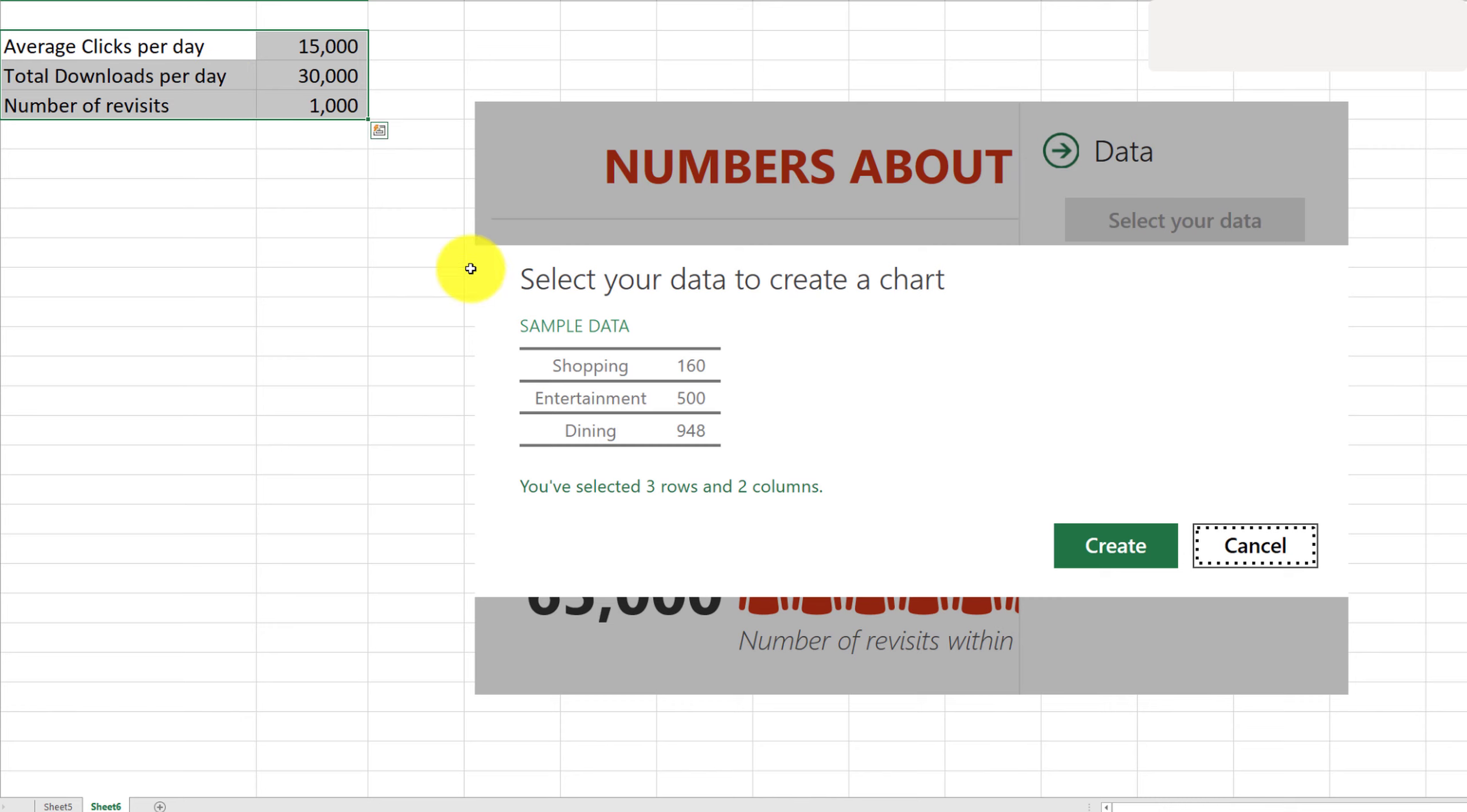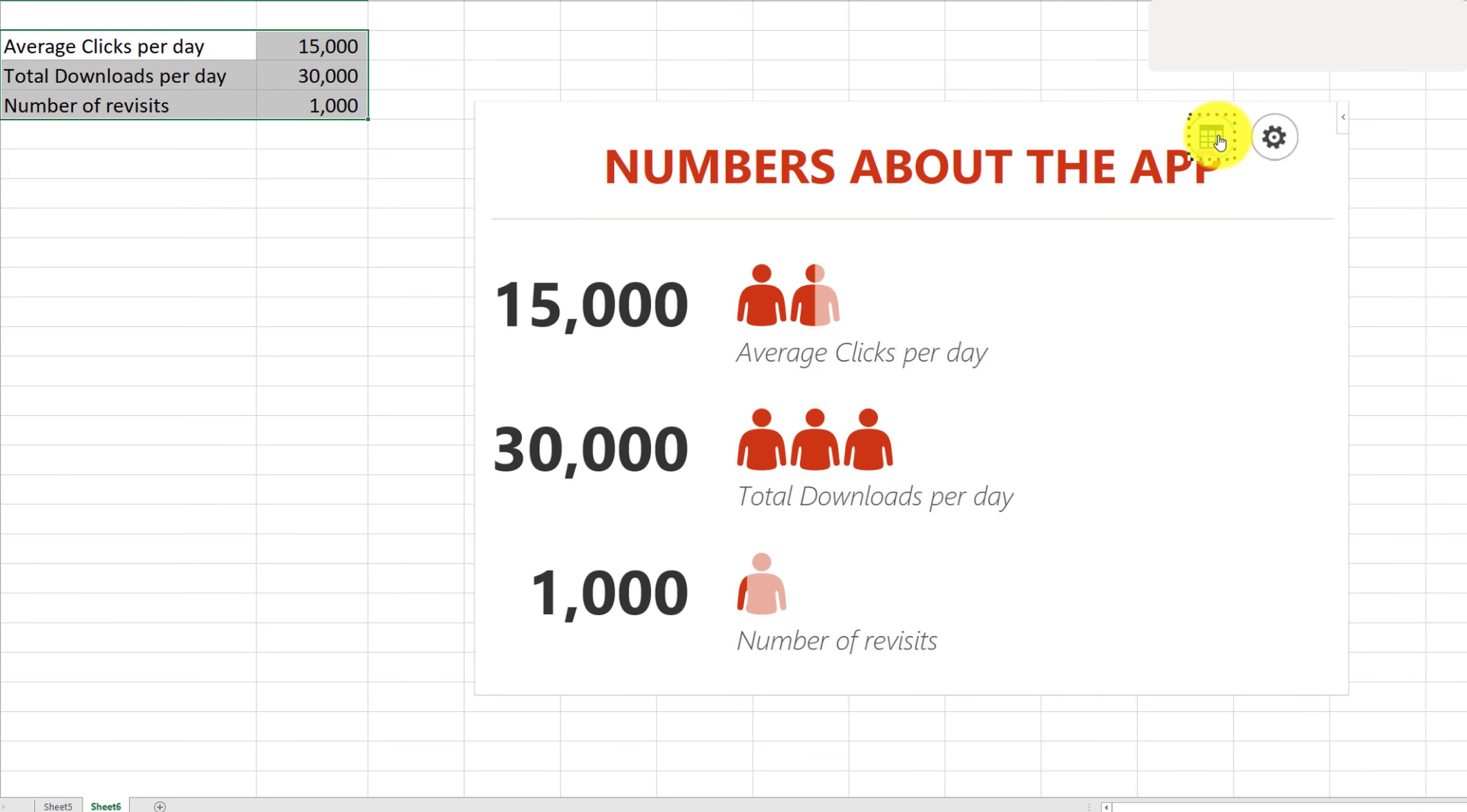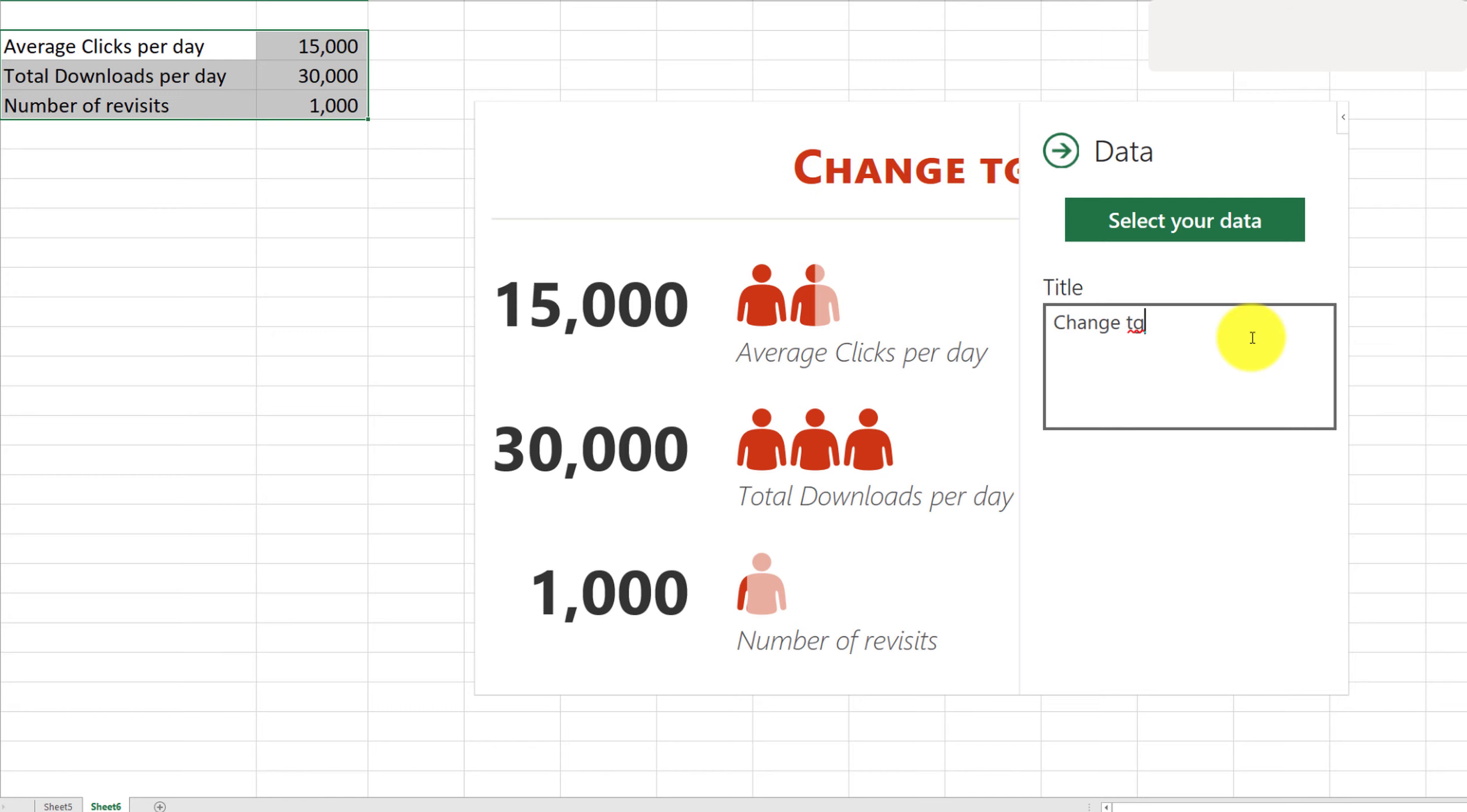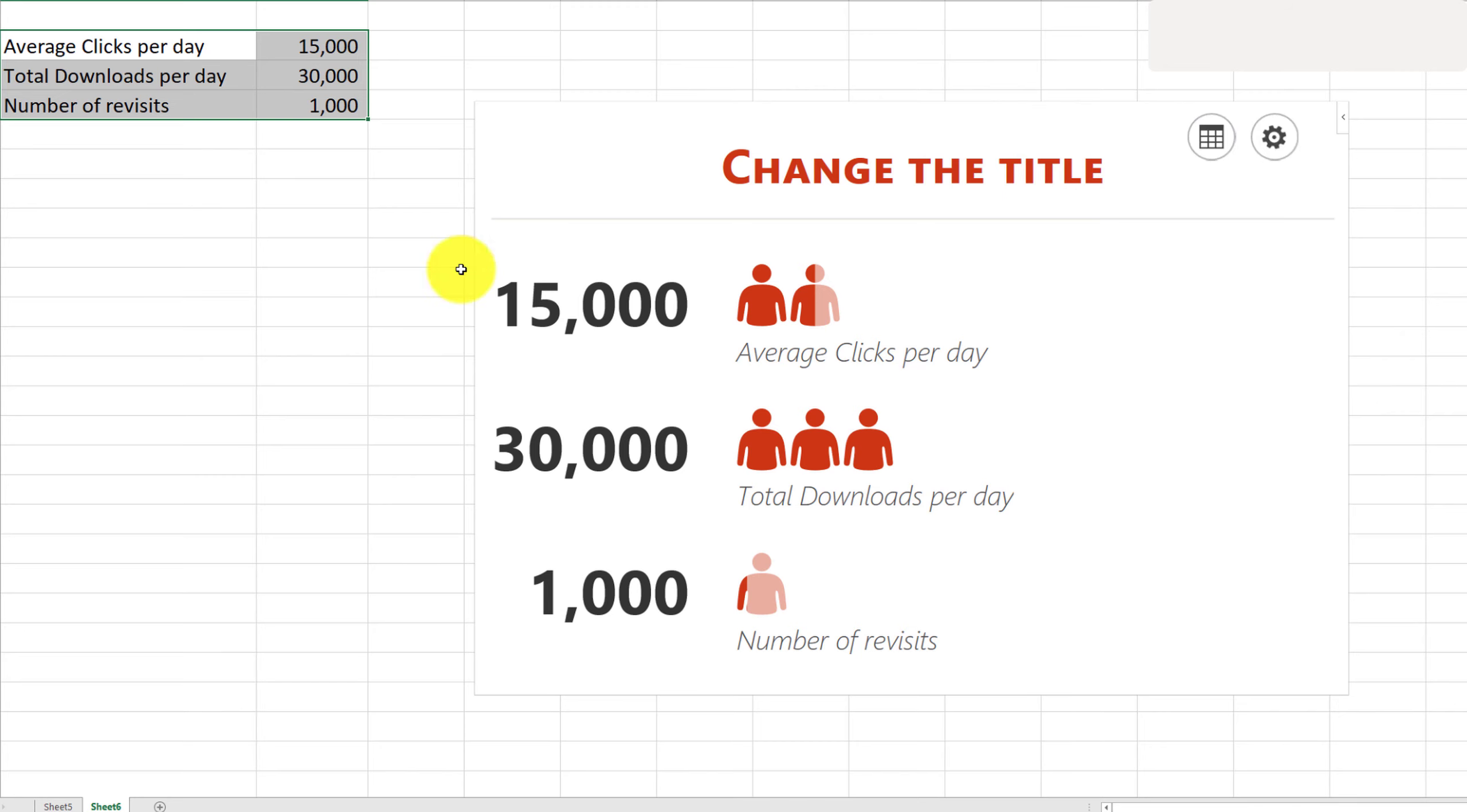Once you select the data, click on Create, and I'm also going to change the title here. And we are done—we have our infographic.